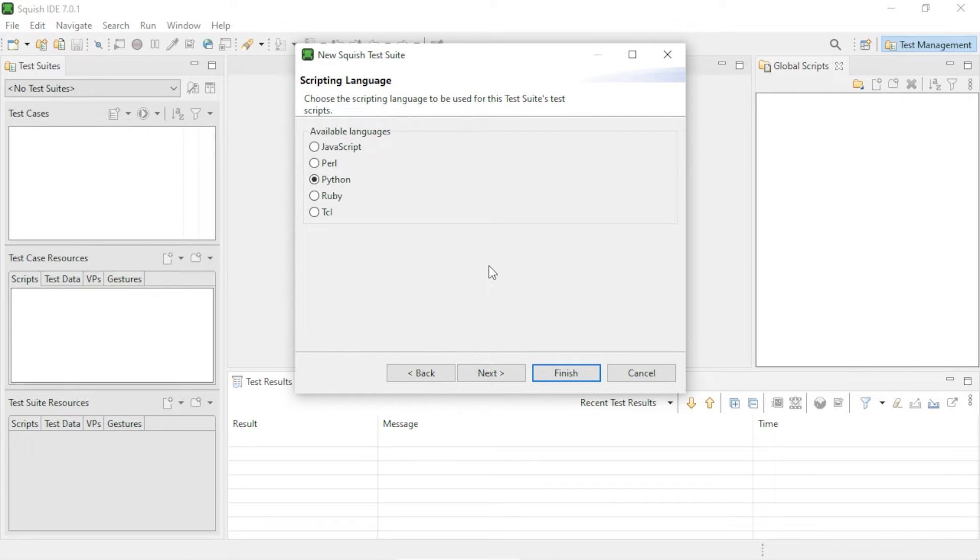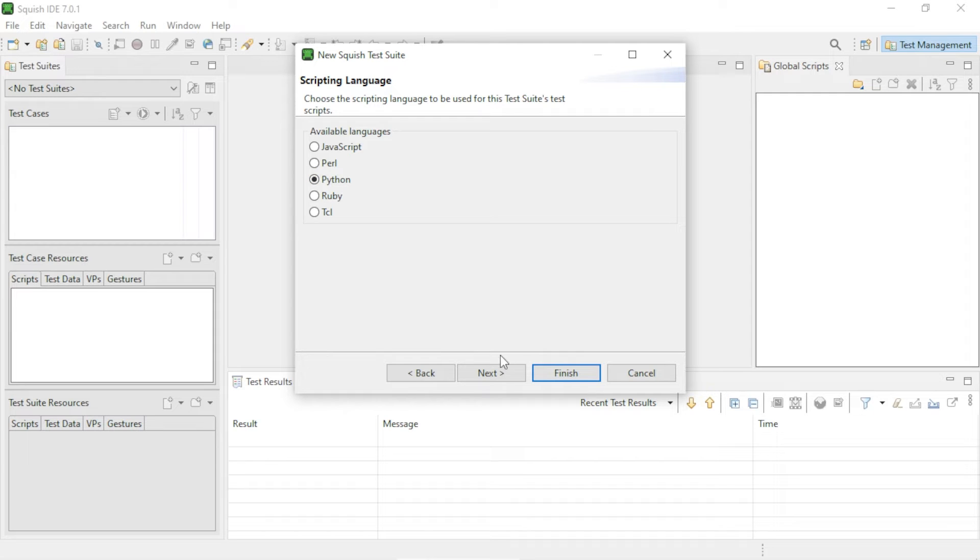Here you will choose the scripting language in which your test suites will be written. We will choose Python for the purpose of this tutorial and then click on the Next button.